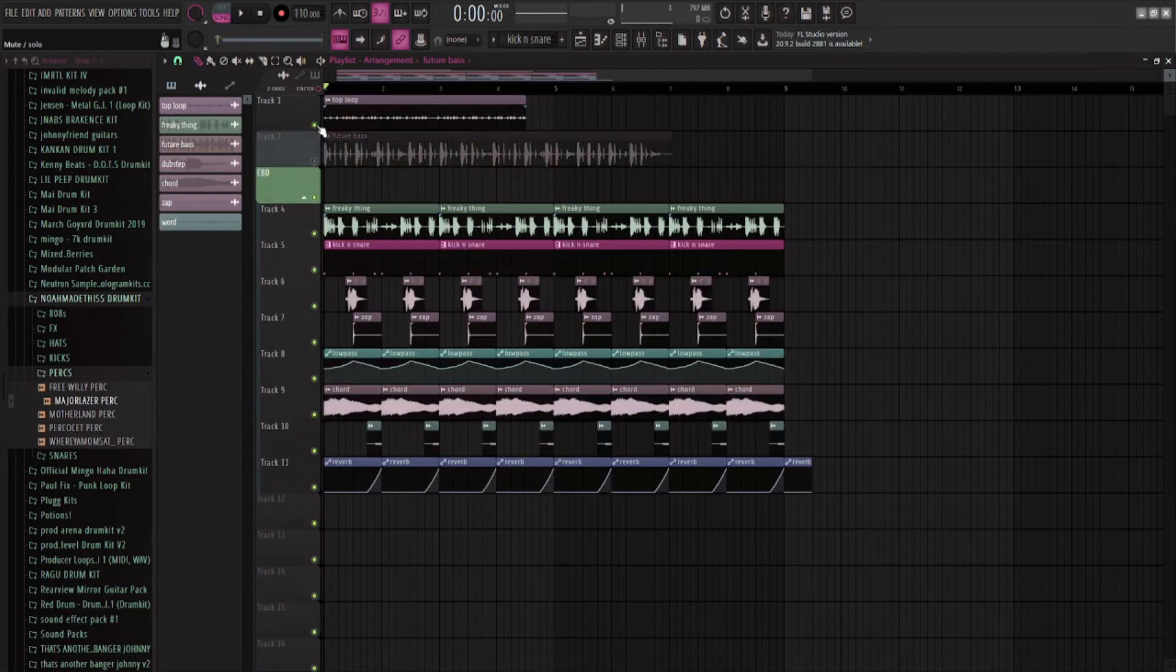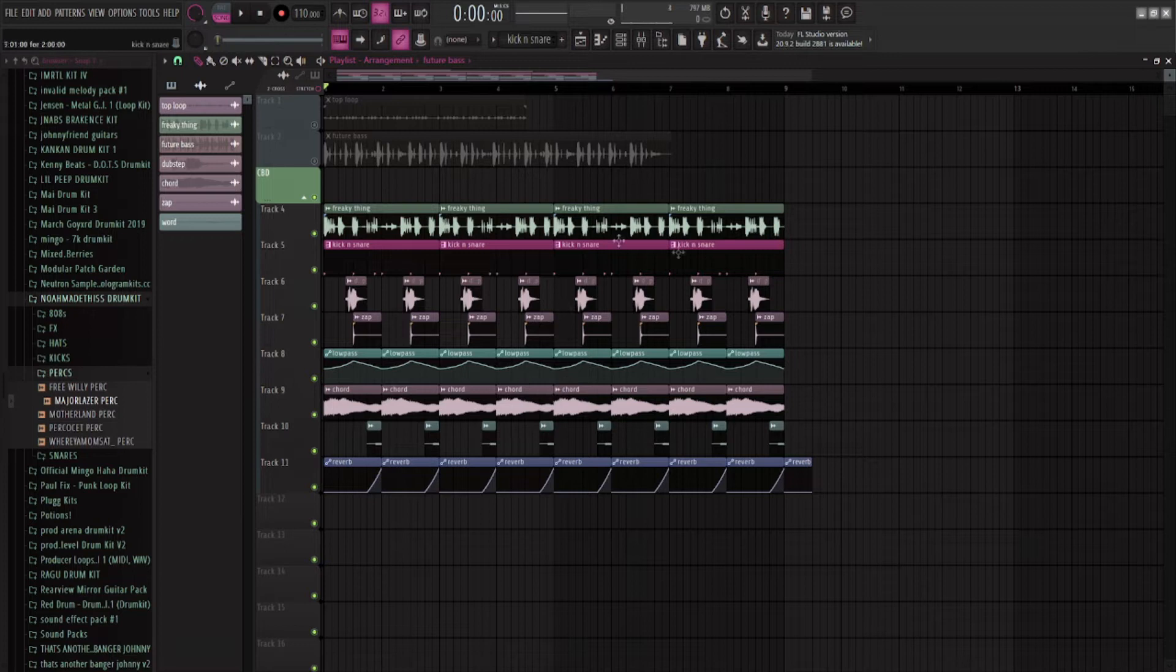I have a little example project here. I just recreated the intro of CBD, and so this is what that sounds like.